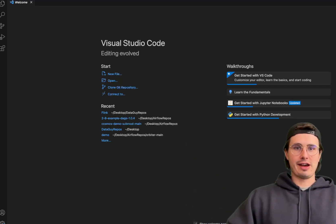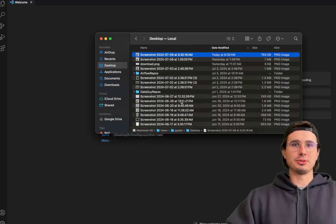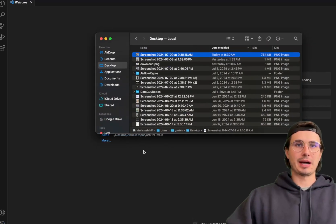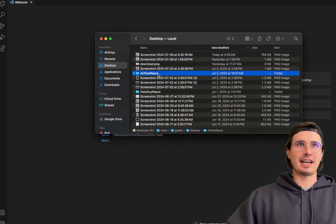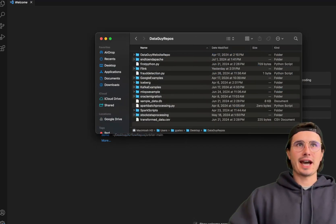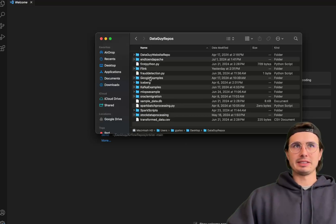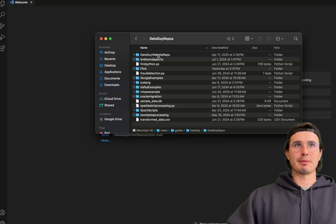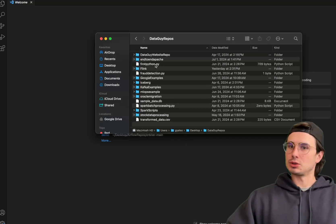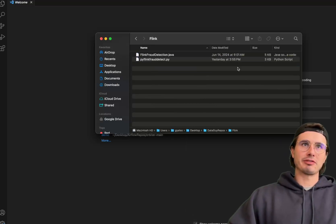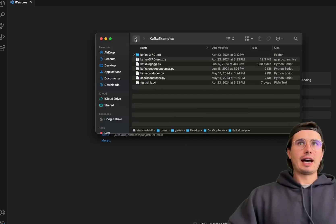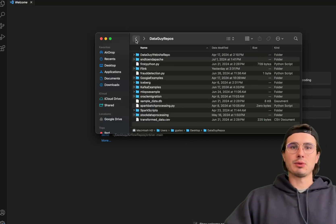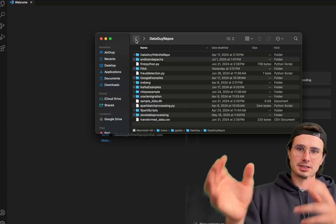First thing I want to show you is how I have everything set up. I have basically two major directories for repositories on my desktop: my Airflow repositories and data guide repositories. In my data guide repositories, I have them segmented either by project or by tool. All my Flink scripts are in a folder for Flink, all my Kafka scripts are in a folder for Kafka.